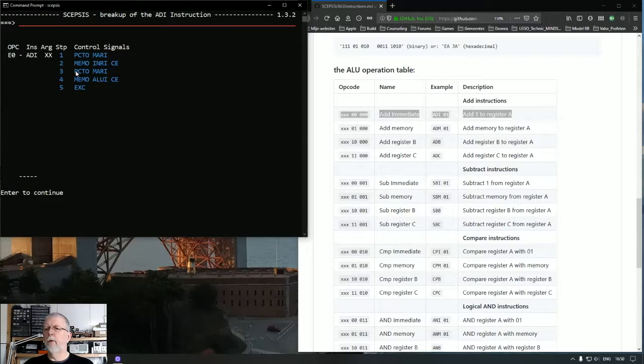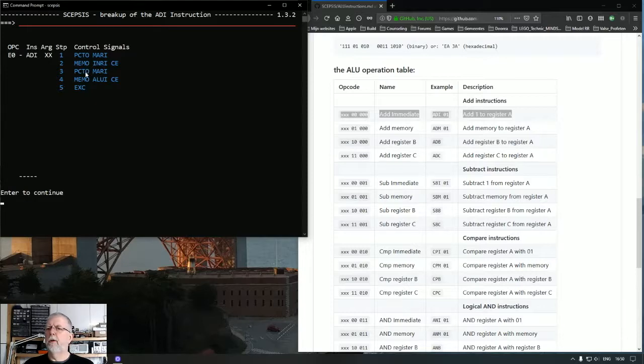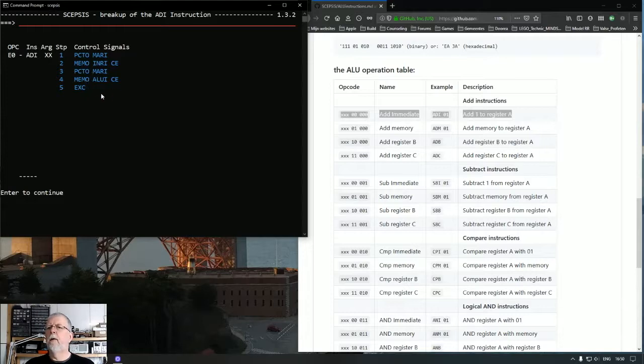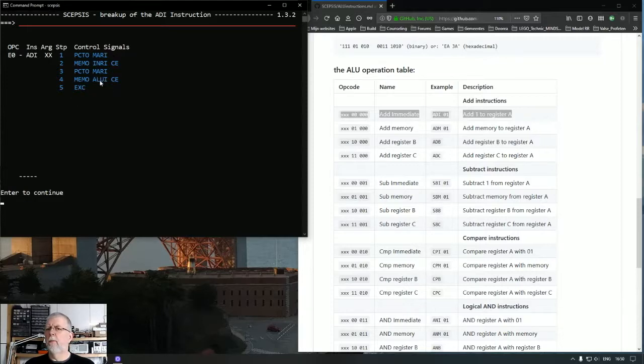Because we have to load and increment the program counter. And here come the specific parts. Because it's an immediate instruction we also need something from memory. So we have to read from memory at the current address which is in the program counter.